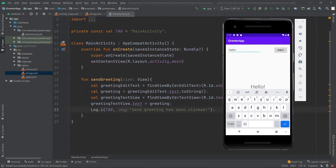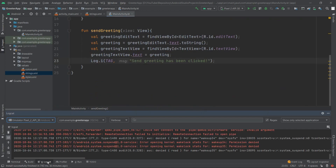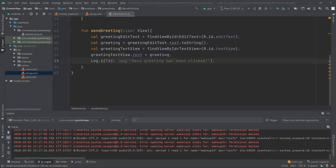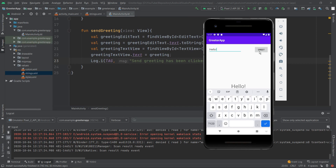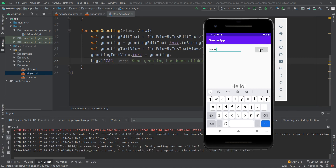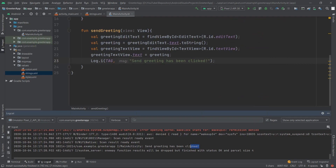Let's also check that our logs are working. We open Logcat, bring our application back, click Greet, and we can see our message has been displayed from MainActivity — so logging works too.